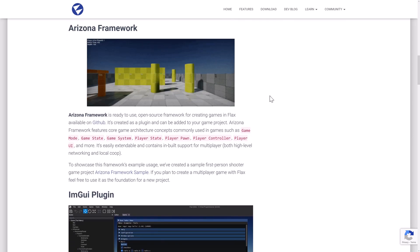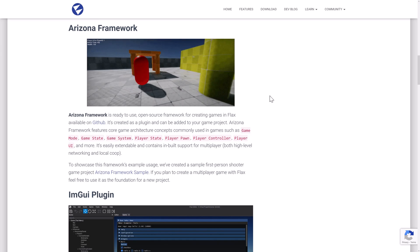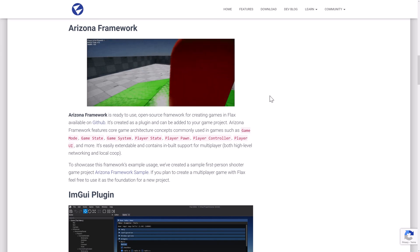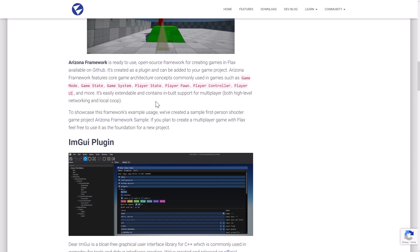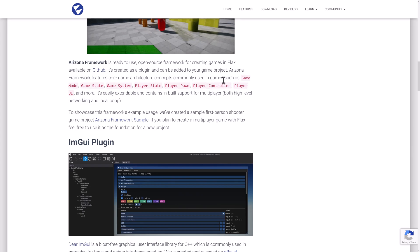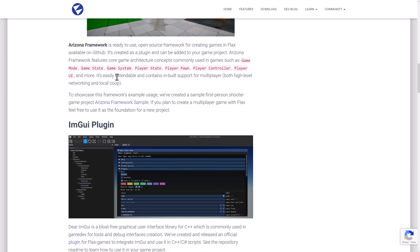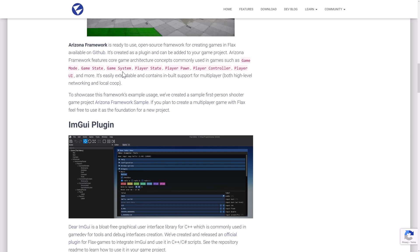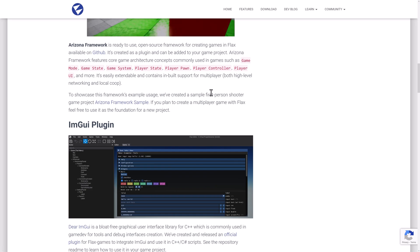Another area is the Arizona Framework, which is an open source project under the MIT license. This is an open source framework for common tasks in creating a game — game modes, game states, game system, player state, player pawn, player controller, player UI, and more. It's extensible and comes with built-in support for multiplayer, so it's basically a game framework inside of Flax. There's also a demo application that demonstrates how to use the Arizona Framework to create a first-person shooter as an example.